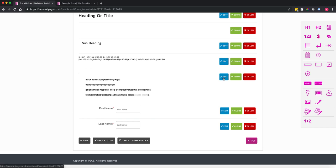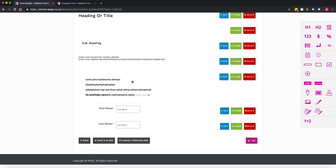Another tip: if you're copying and pasting from a PDF or Word document that already has a particular font or format, it will copy that formatting across. A good approach is to paste it into Notepad or a basic text editor first, then copy and paste it back into the IPEGS form.